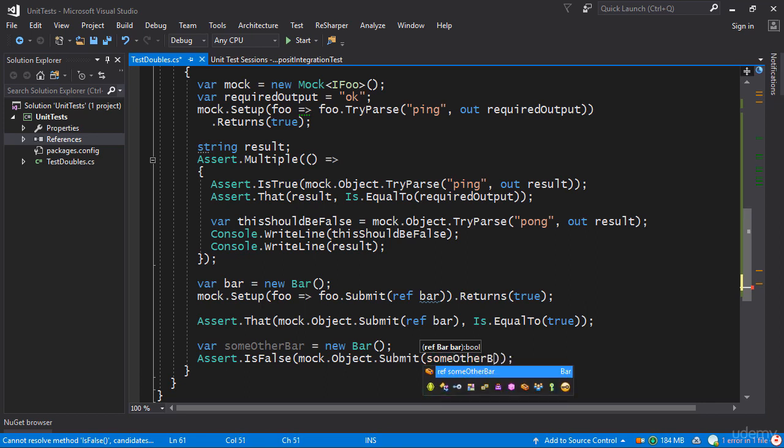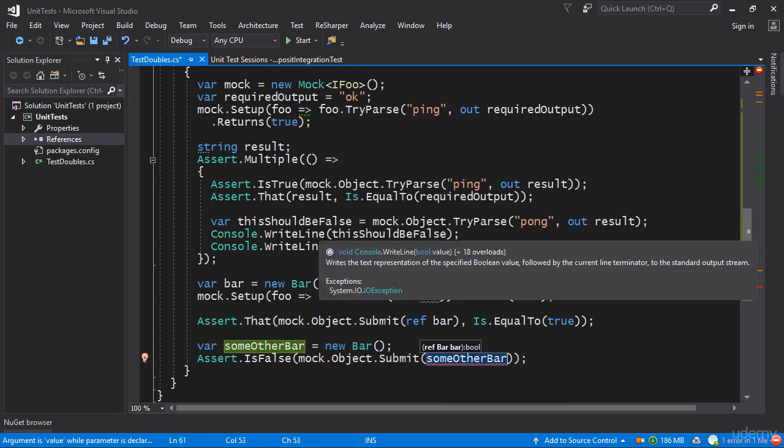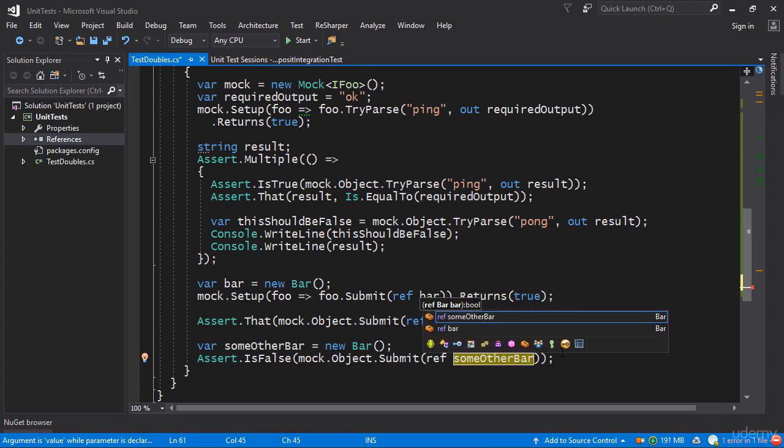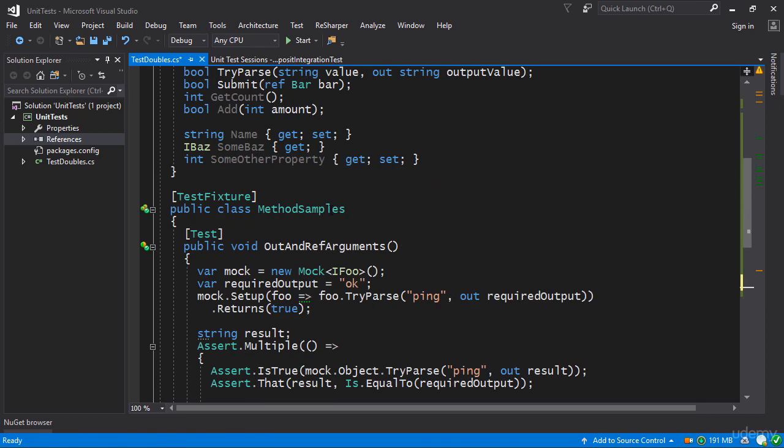mock.object.Submit someOtherBar. There we go. So having done this with the ref keyword we can once again run the test and see that it still works